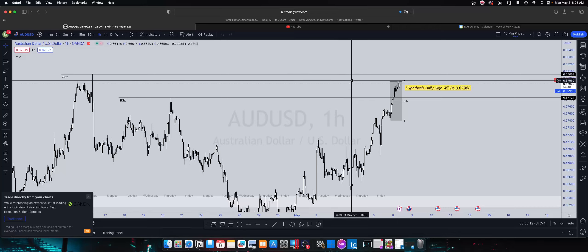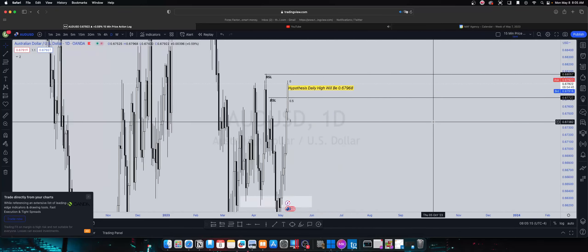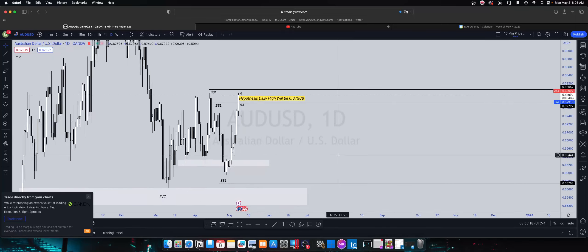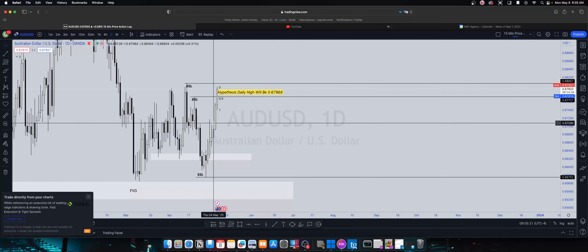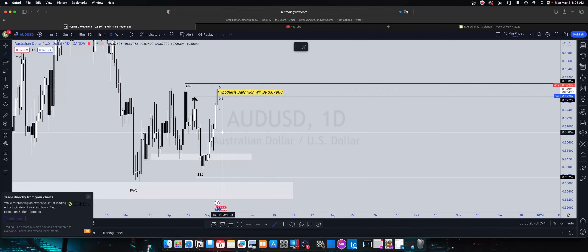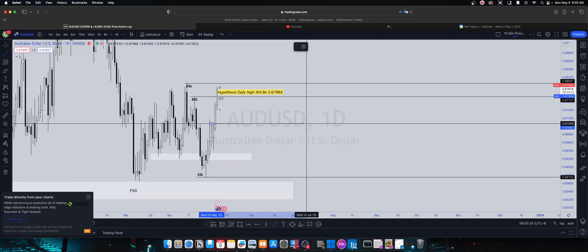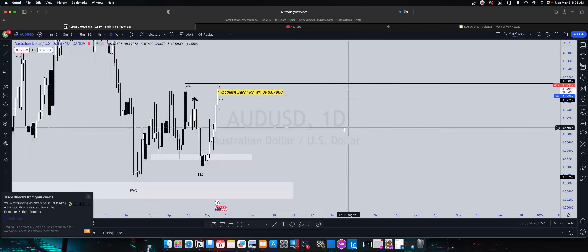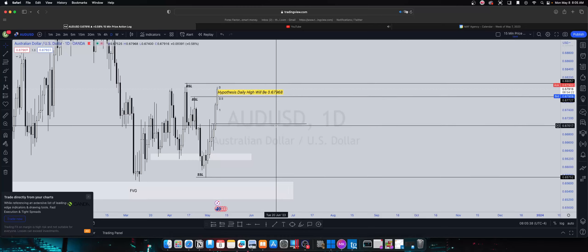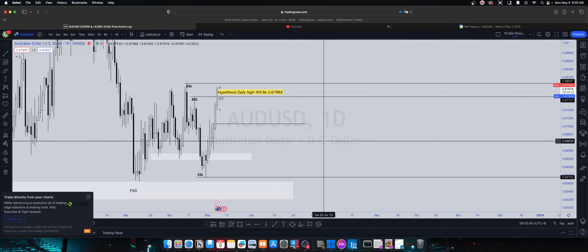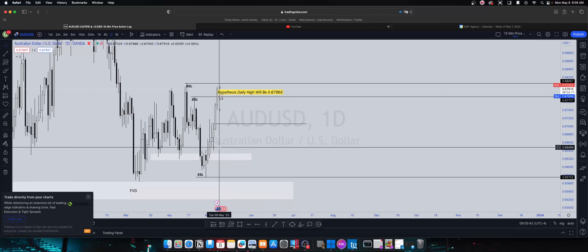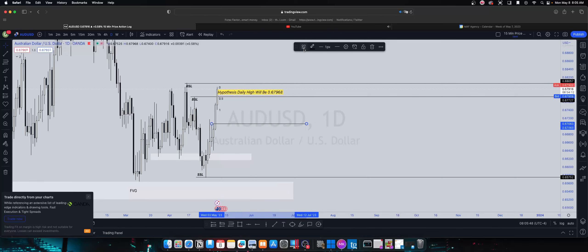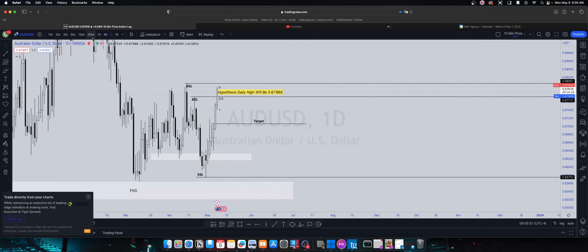I'm hoping that the day closes bullish. If it do, I'm gonna be looking to take shorts, and I'm gonna be looking to aim, to be honest with you, I'm going to be looking to aim about here. That's gonna be my target for the next two days.